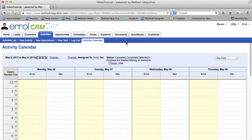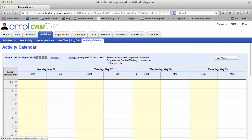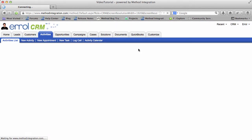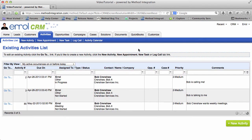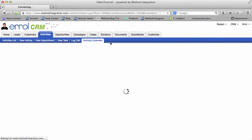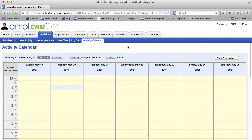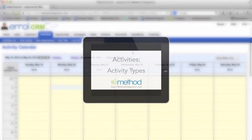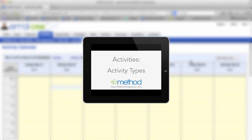I'm going to refresh this so that I can get back to my default view. One thing you should realize is that not all activities will show up in the calendar. It is dependent on activity type, and I cover this in more detail in the activity types user tutorial video.